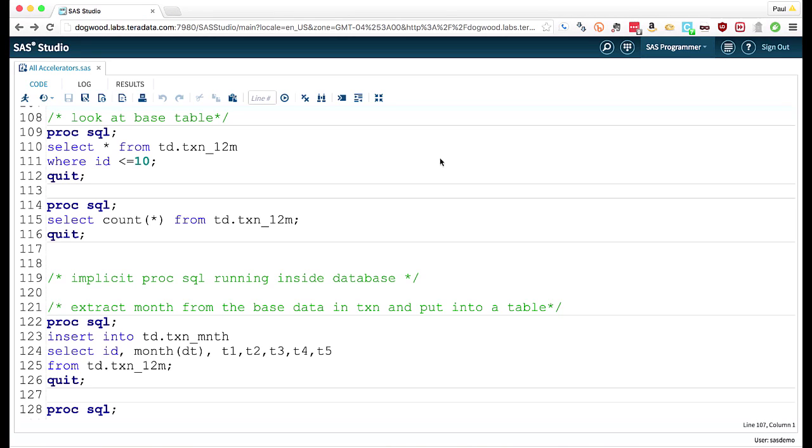So what Paul is going to walk us through is actually a combination of using some SQL and using some SAS all inside of Teradata to get our data prepared for analysis. Some of what he's going to show you, or we're going to refer to as, is something called DS2.